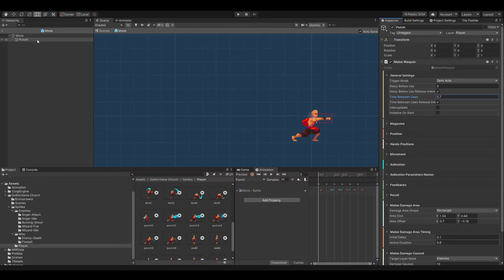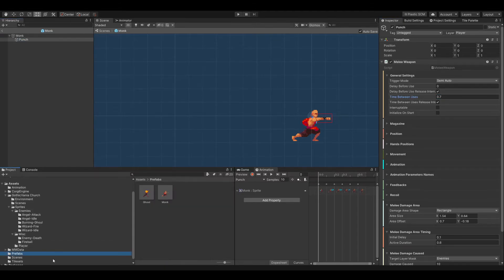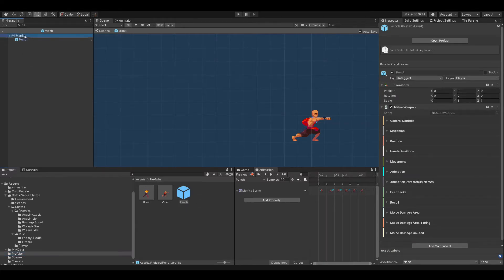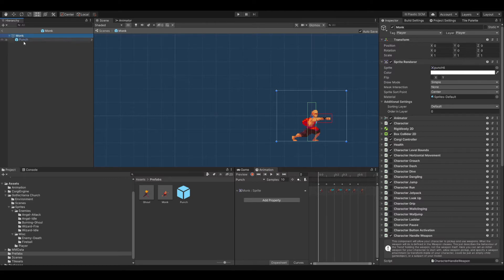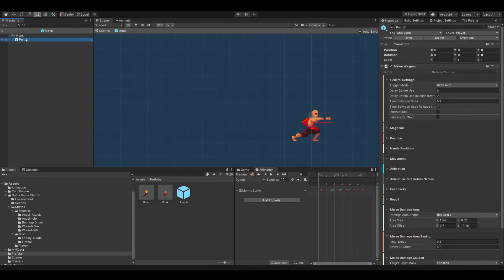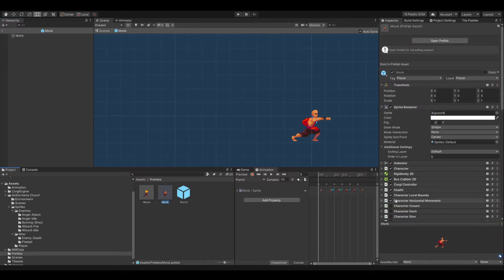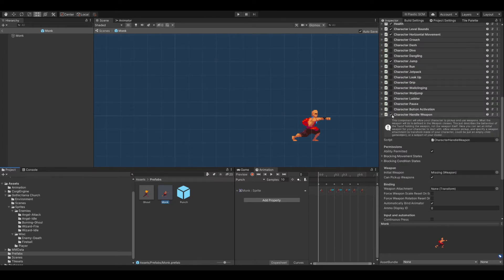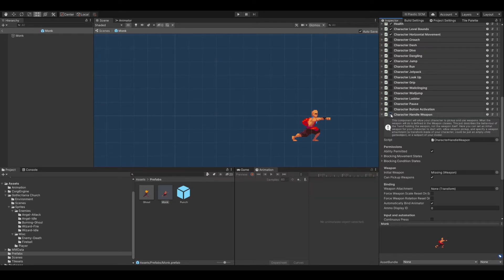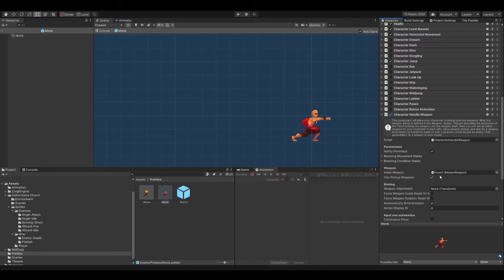The next step is to make this punch into a prefab. You know the drill — it's very easy. Just drag and drop the punch in here. Remember, the only reason I added it as a child of Monk was just to see it in the viewport, so now I can delete it. Now Mr. Monk needs to have the CharacterHandleWeapon ability activated, and I need to drag and drop the punch prefab to the initial weapon slot — it was missing because I deleted it before the tutorial when I tested it.